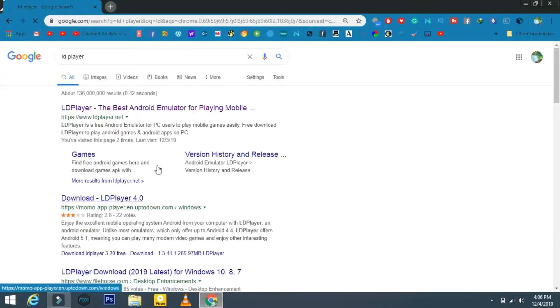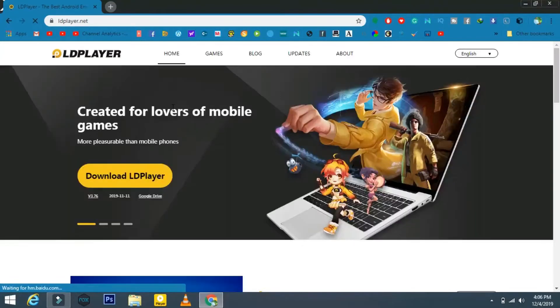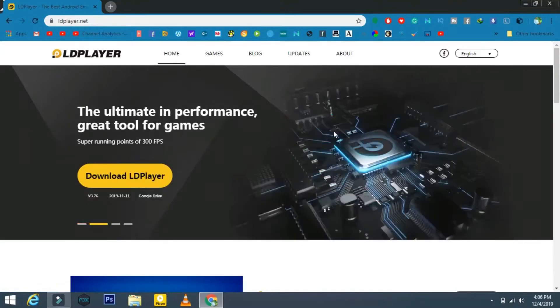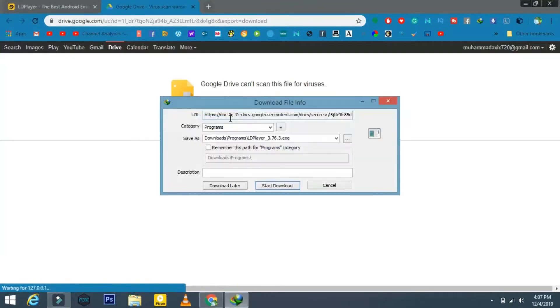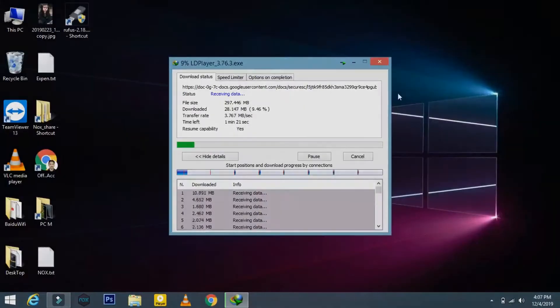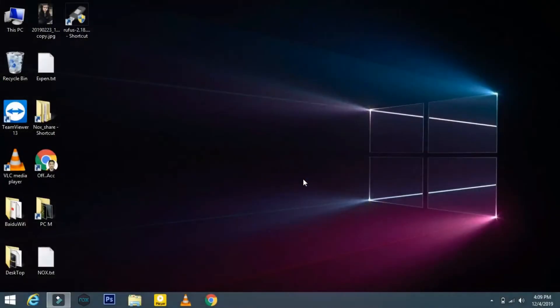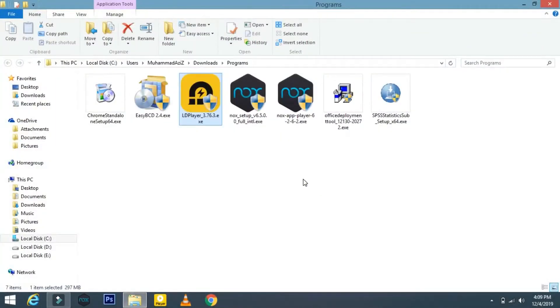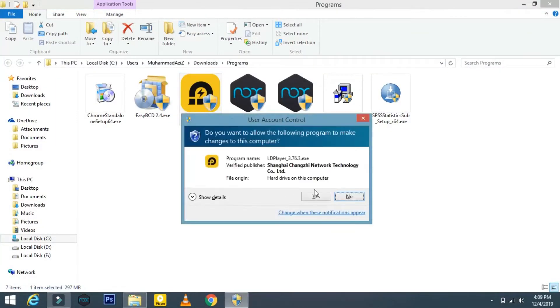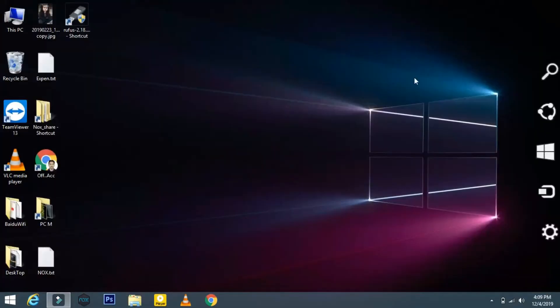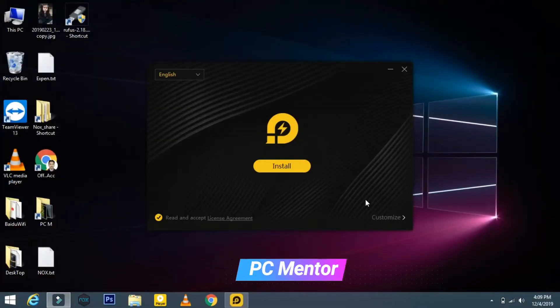Open your browser and type LD Player, click on the official website, and from here you can download the LD Player. When downloading is complete, let's move to its installation.